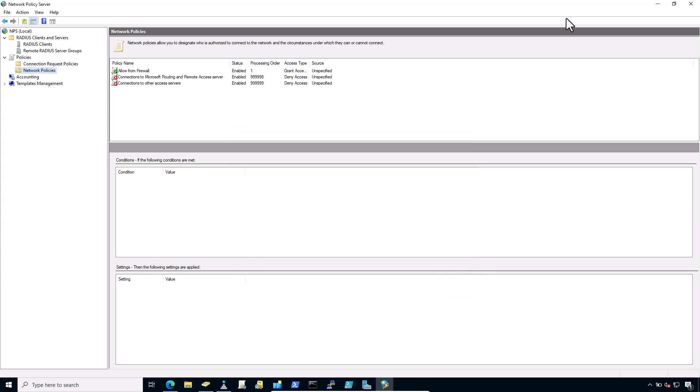Editing an existing network policy. Existing policies can be altered to change their constraints or other properties. For example, to edit an older policy to enable it for use by IPSec for IKEv2 EAP or RADIUS.